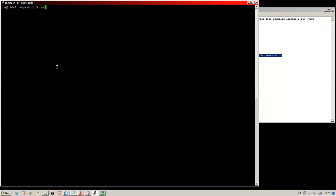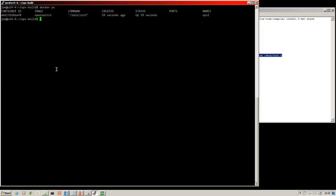And almost instantly, our docker container is up. So you can see there, it's got the name of Ops 1, it's running our new OpenSwitch image.